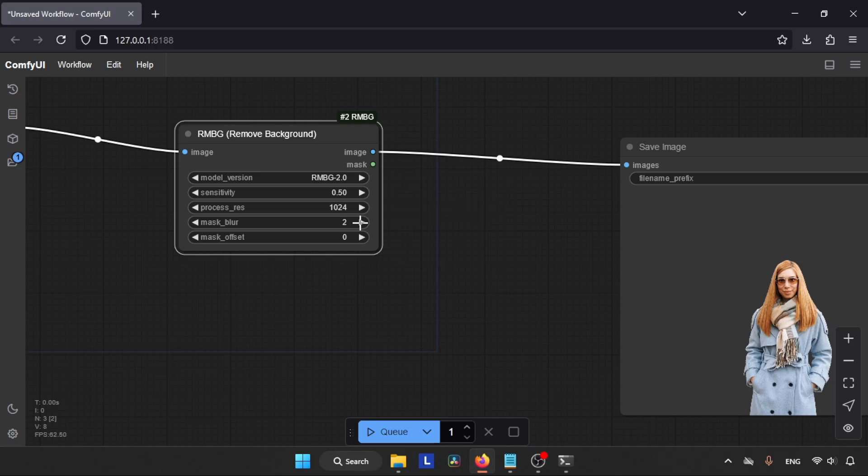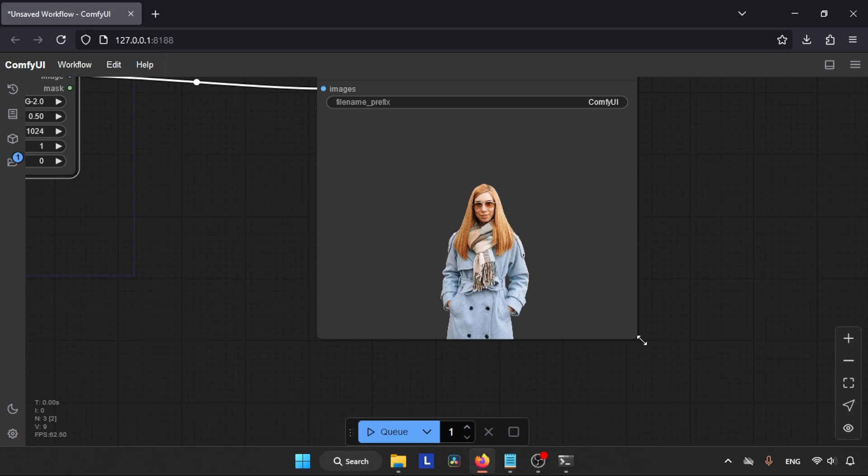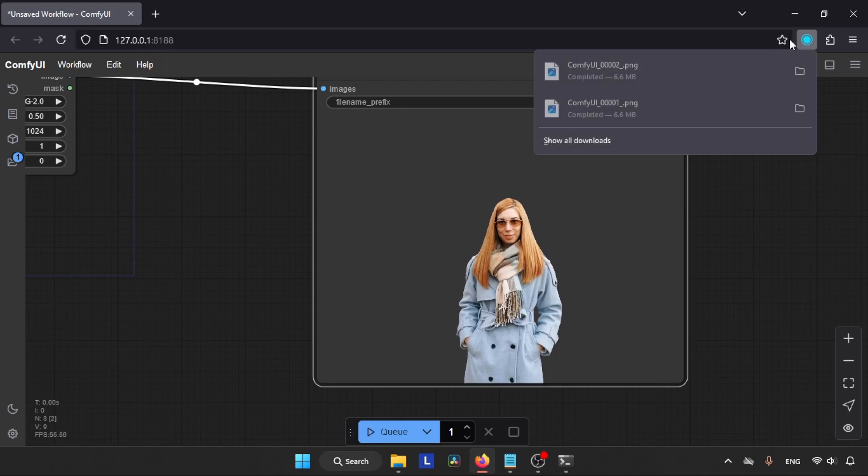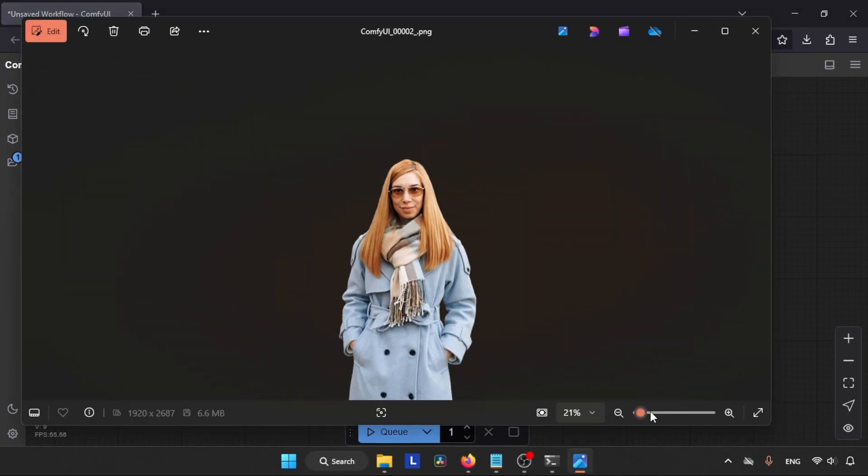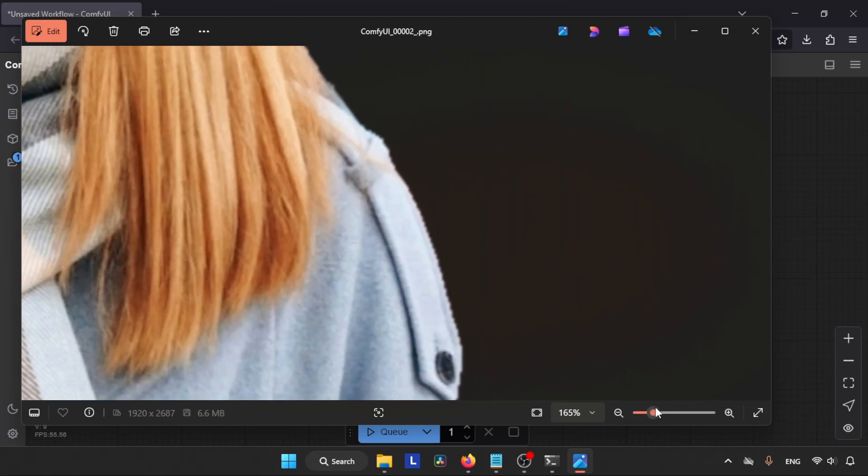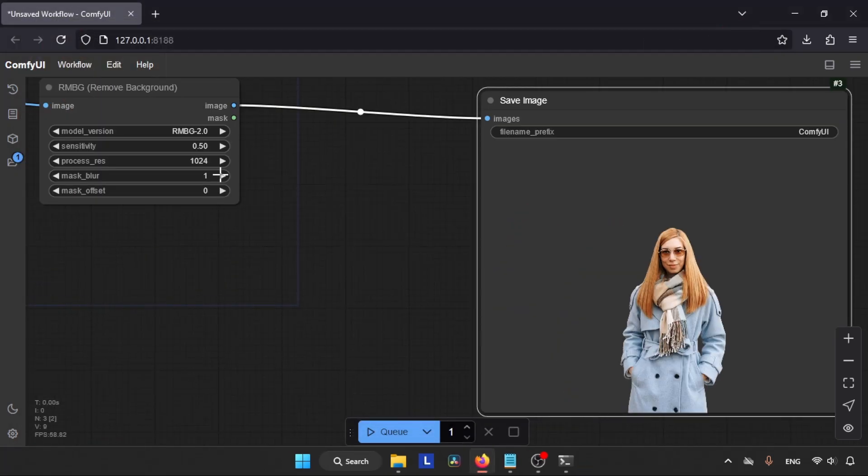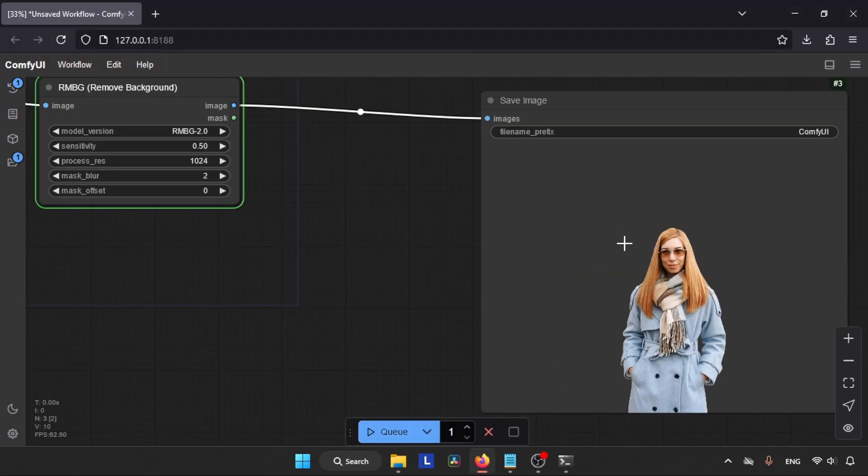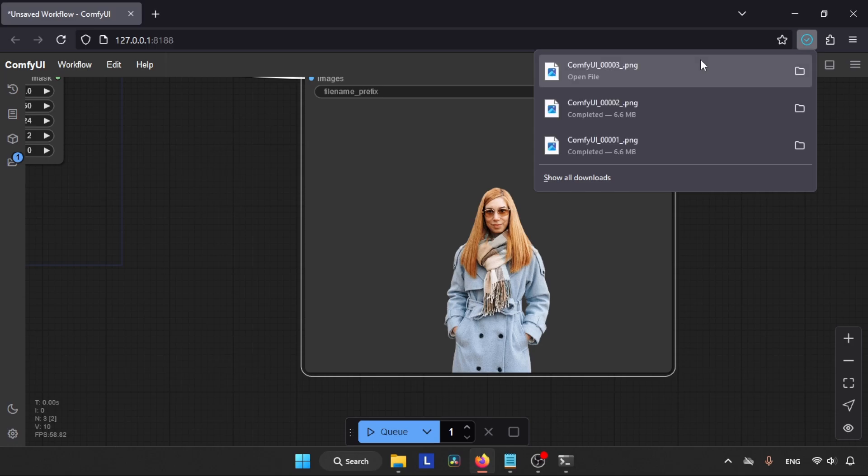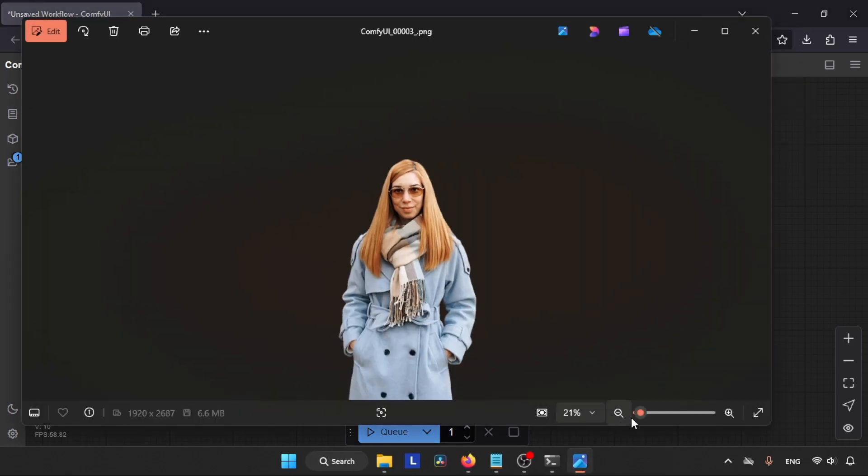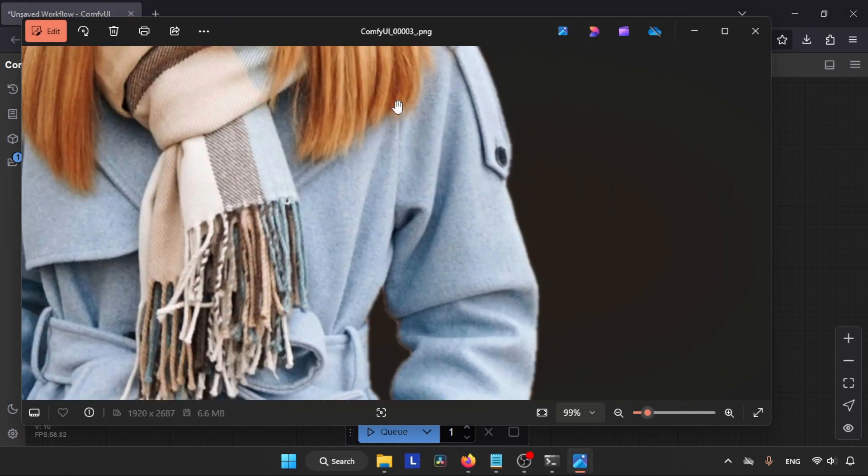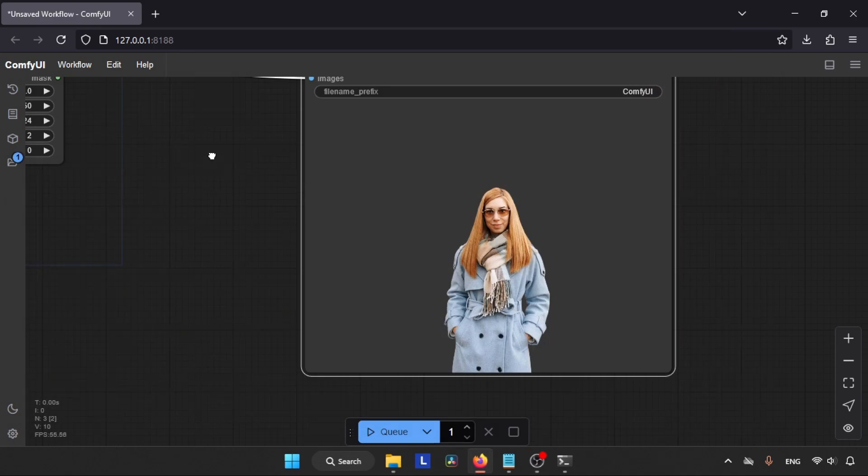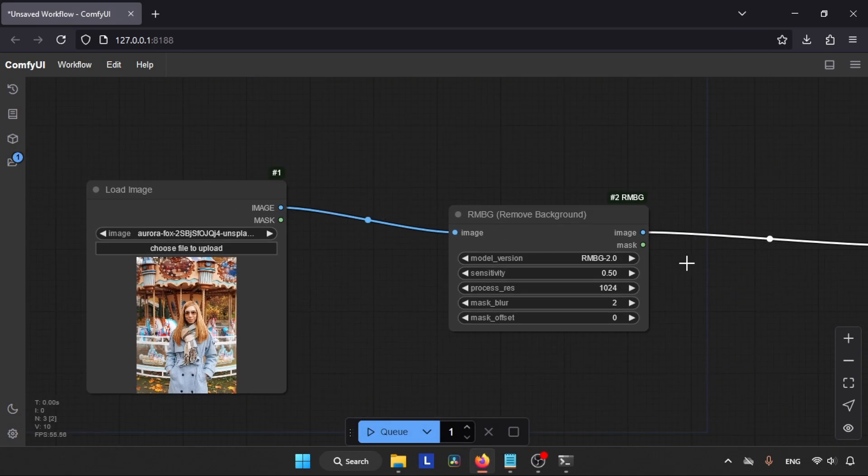By increasing the value of Mask Blur it will smooth the edges of our output image. Let's change the value of Mask Blur to 1 and click on the Queue button to see the result. Let's wait for a second. Here we go, it looks like it has done some changes to our image. Well, it looks fine but not enough. Let's change the value of Mask Blur from 1 to 2 and run the nodes again. Okay, looks like it is improved a lot.